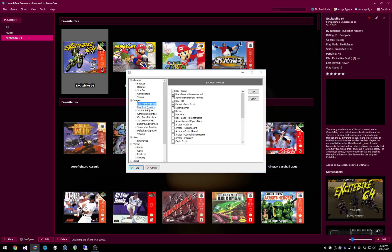You have front, back, 3D box, cart front, cart back, 3D cart, background, screenshots, all these different types of images can be customized as far as the priorities as they come from EmuMovies and the LaunchBox Games database.